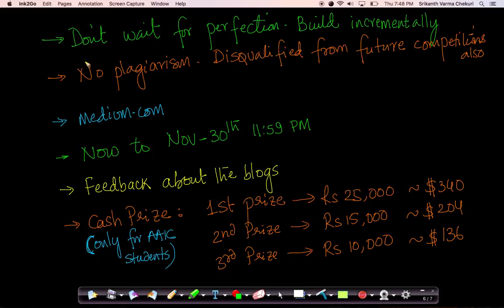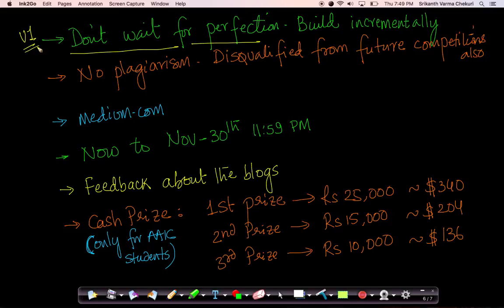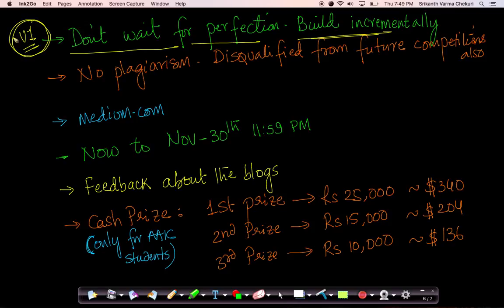As a simple strategy, please don't wait to write the perfect blog. Start writing it, write a version one of your blog and keep improving it and build it incrementally. Don't wait for the last day to write the best blog — keep incrementally building a blog.